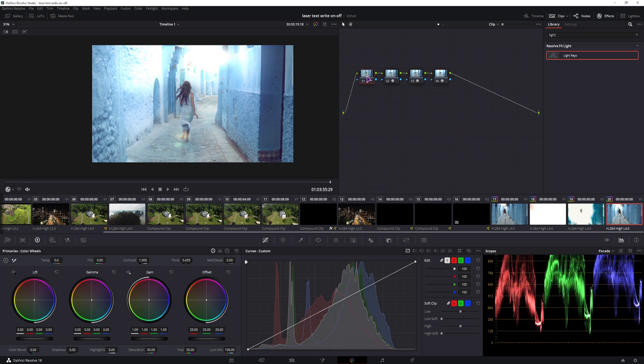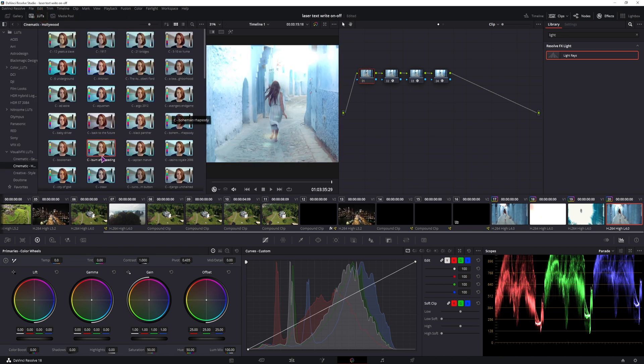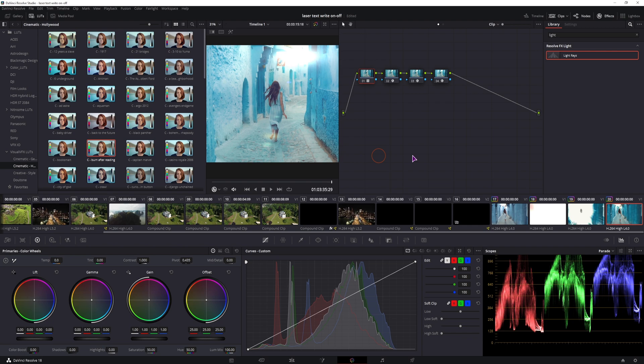And now, if you want, you can come to the first node, maybe do some adjustments, apply a LUT, and that's it.